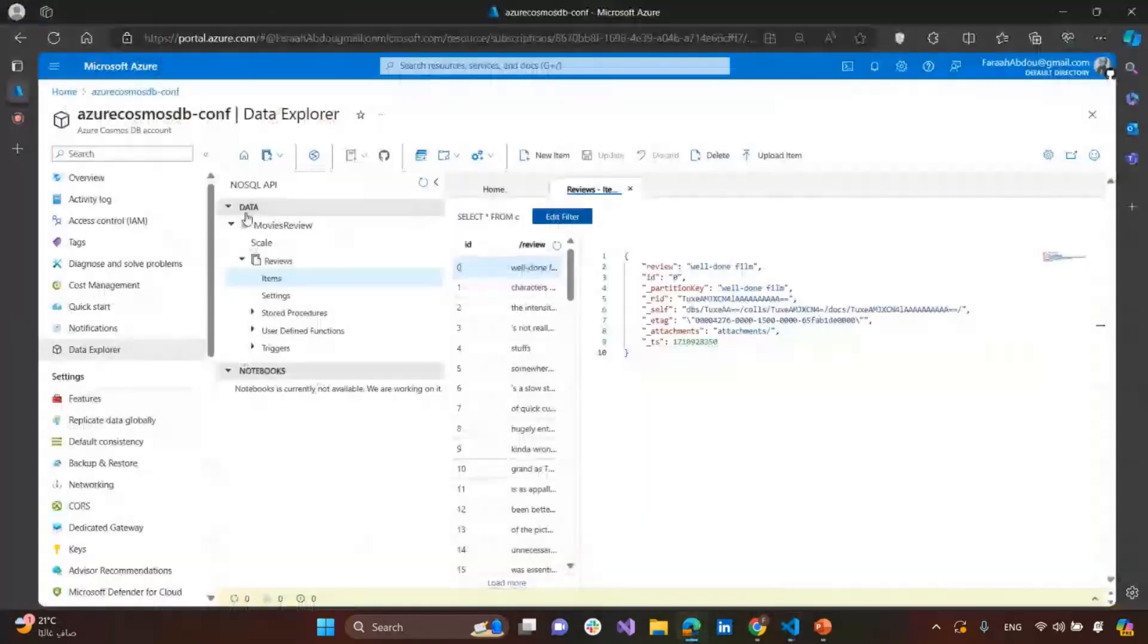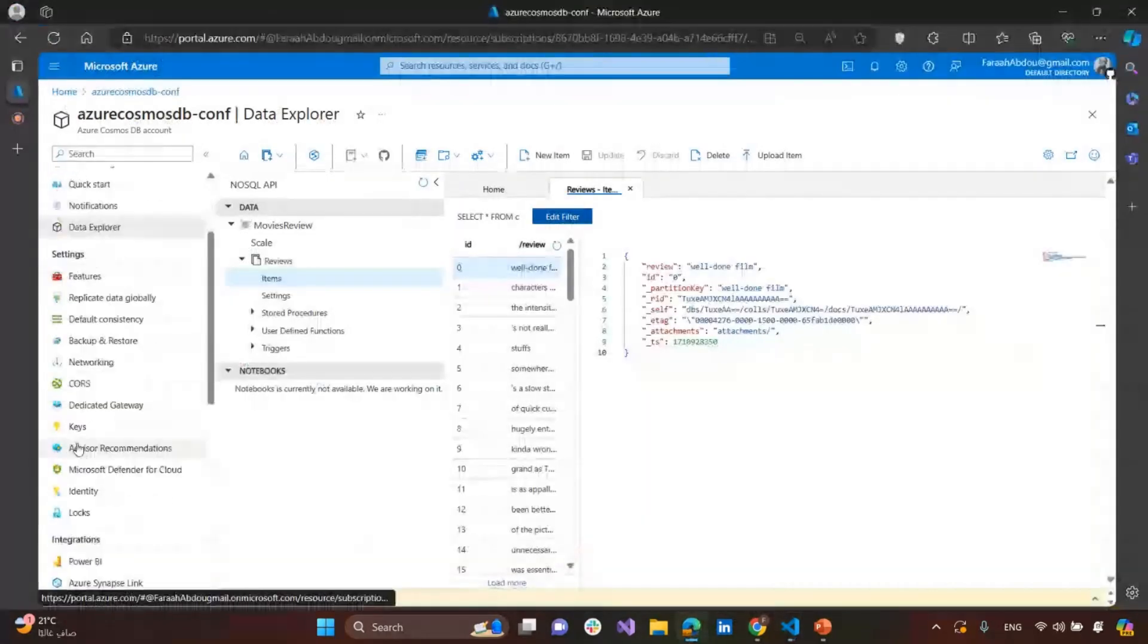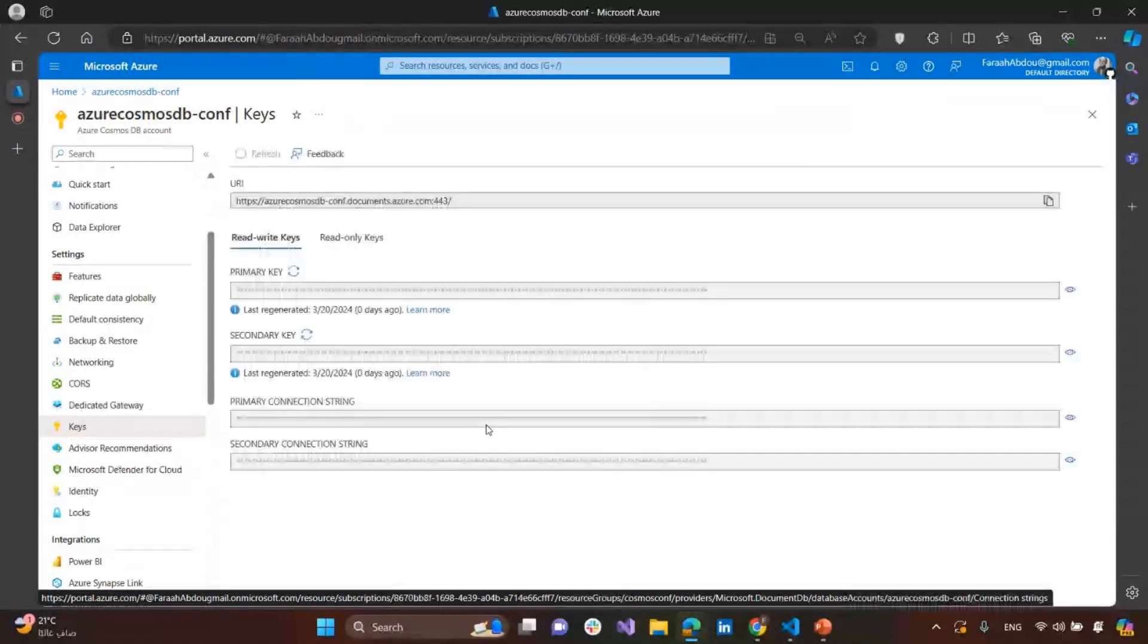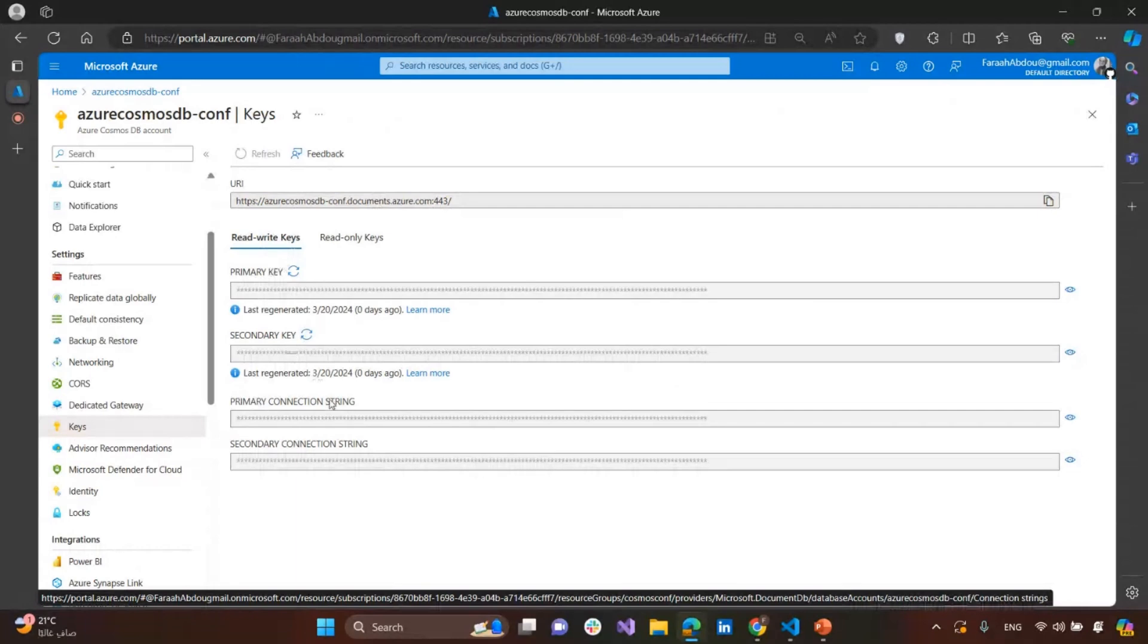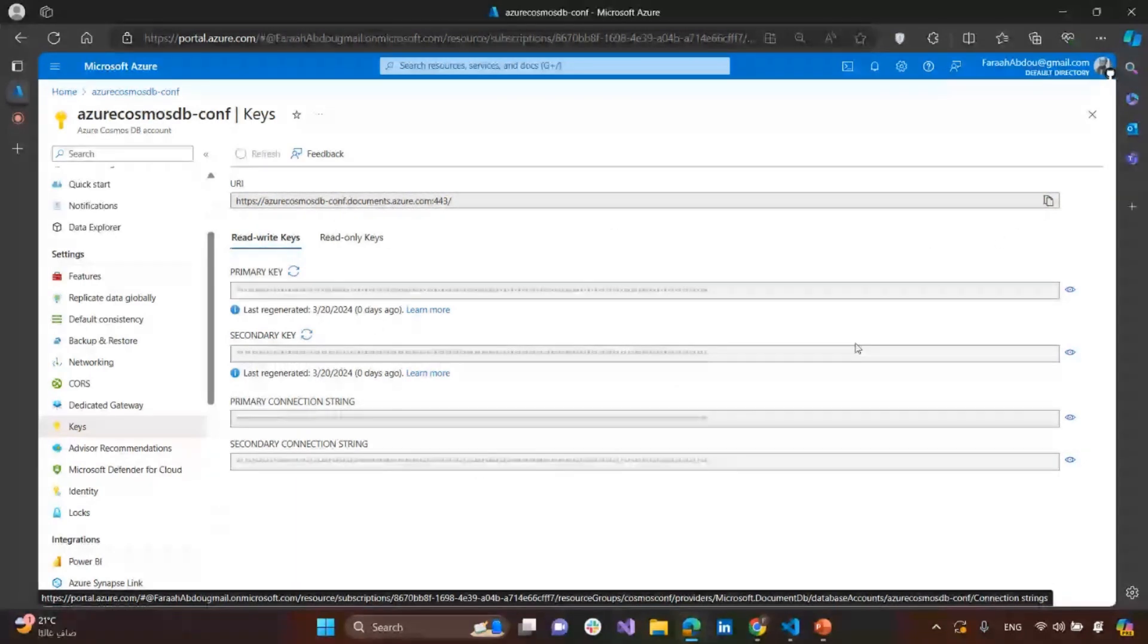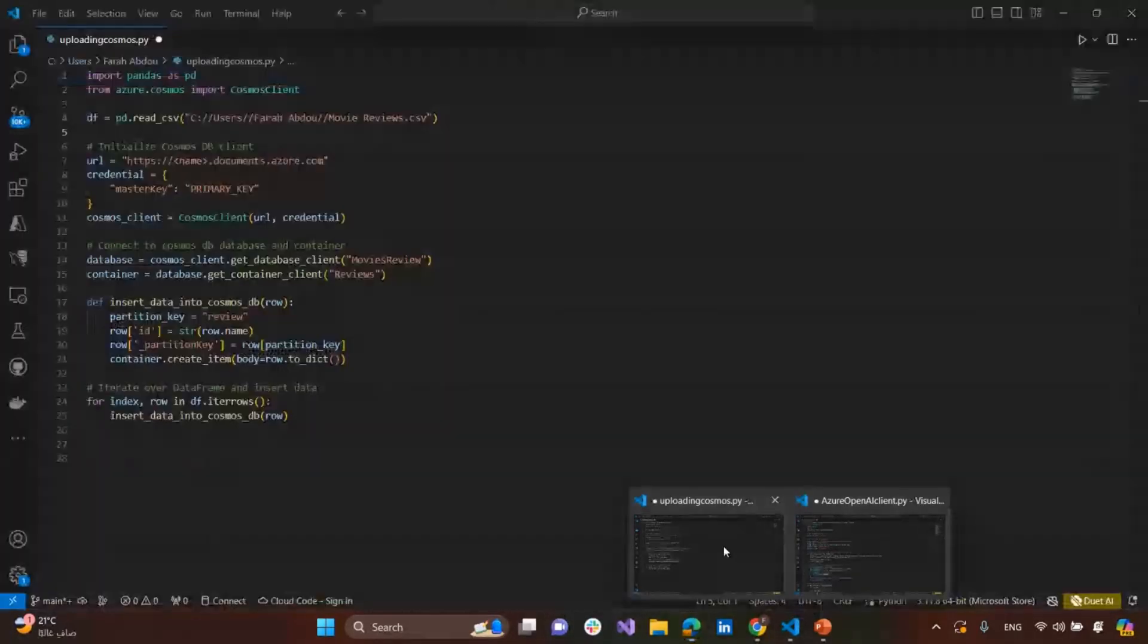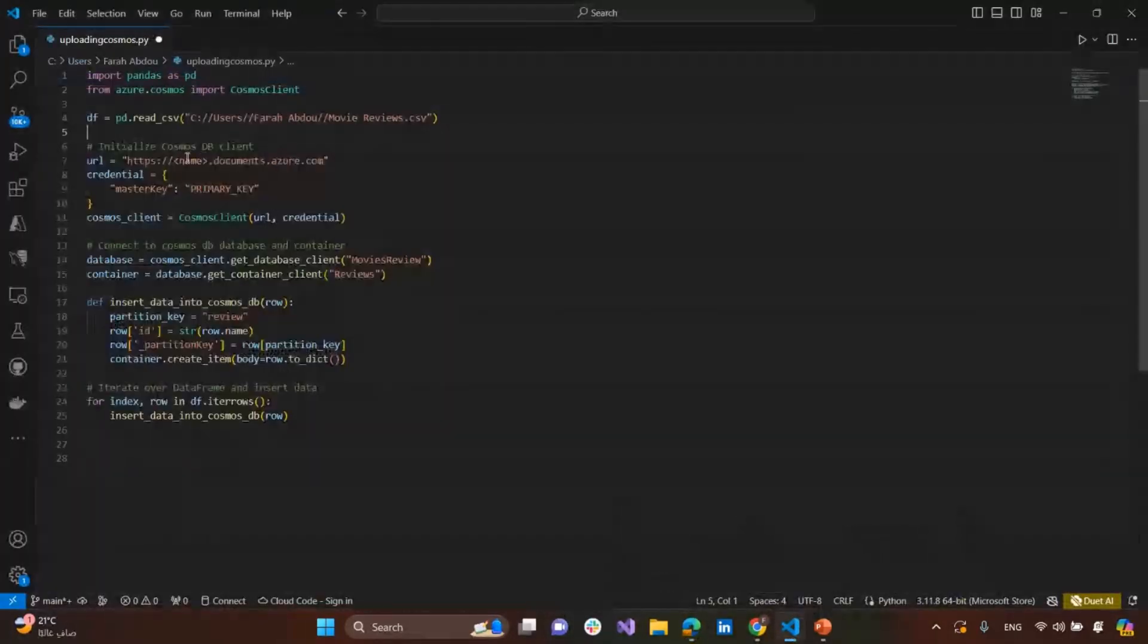Here, we need the URL and the master key. What are these? So here, if we go to the keys, we can see the URL, and see primary keys, primary key, and connection strings. Here's the URL, we can copy it, and the primary key we need to copy it also, and put it here.